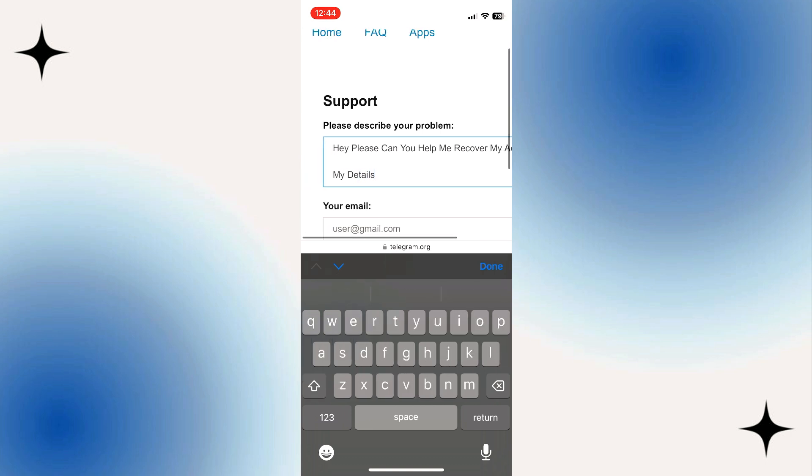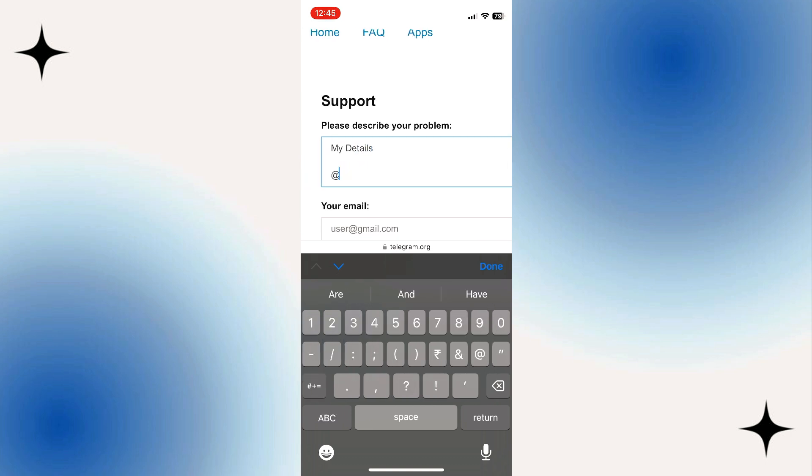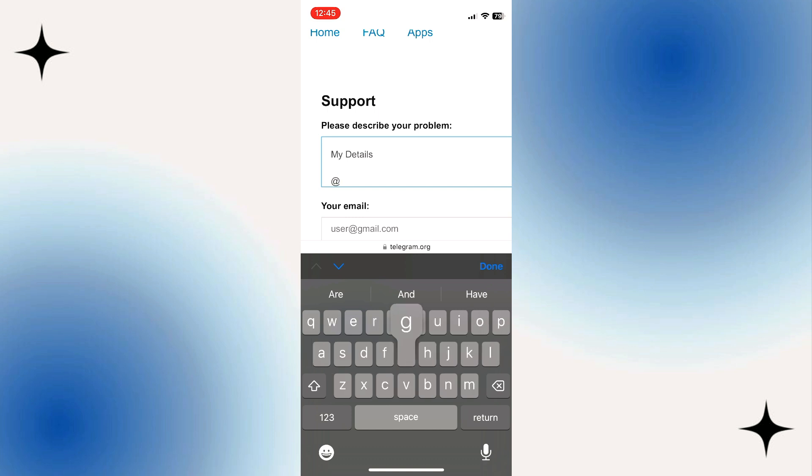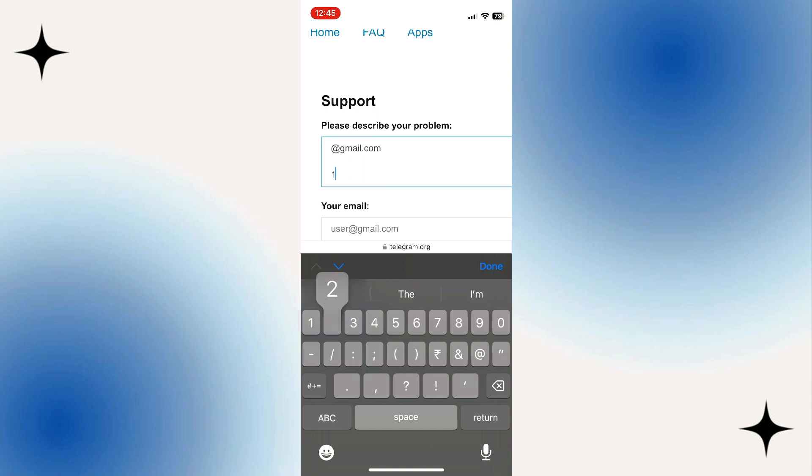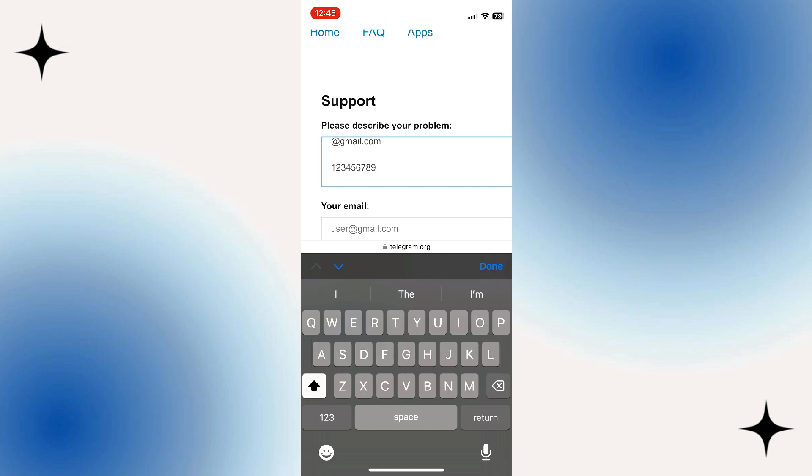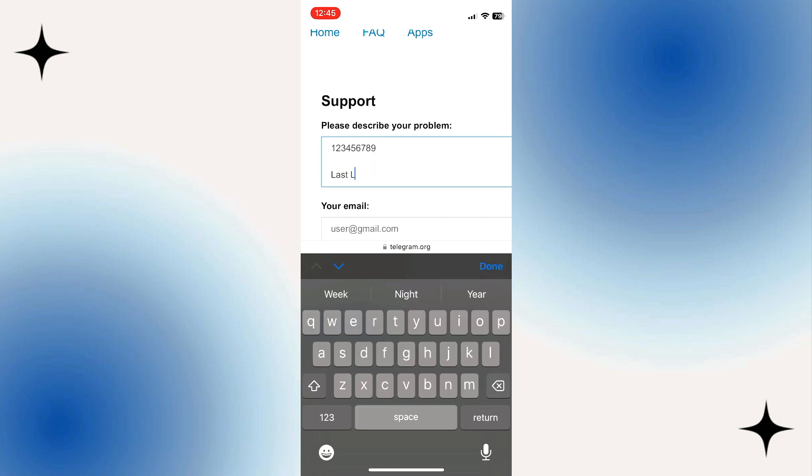And then go ahead and put your email address, your phone number, and your last logged in location.